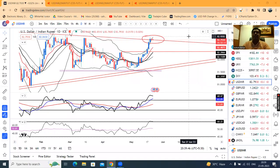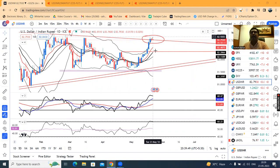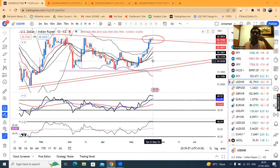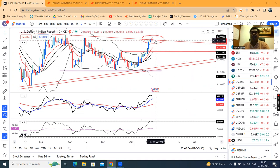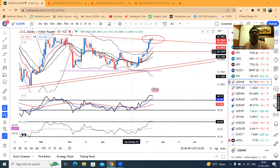Good evening, friends. Your ZNR Currency Post-Market Analysis mein aap sabhi ka swagat hai. Aaj aur ek narrow range movement hua hai, jahaan pe dollar rupee traded in between 75 half on the lower side and 85 on the higher side. So, 10 paise ke range mein hi humara Indian market mein dollar rupee ka movement hua hai.